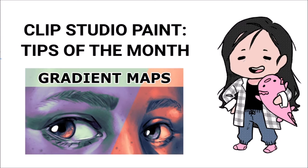But before we can actually talk about gradient maps, we first need to clarify what a correction layer is and why they are so useful.